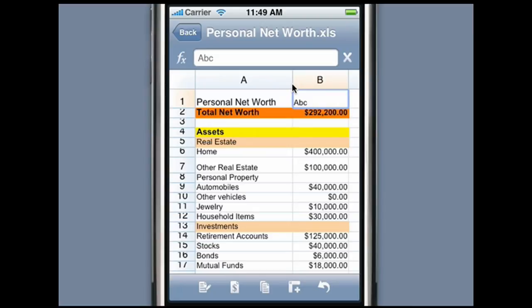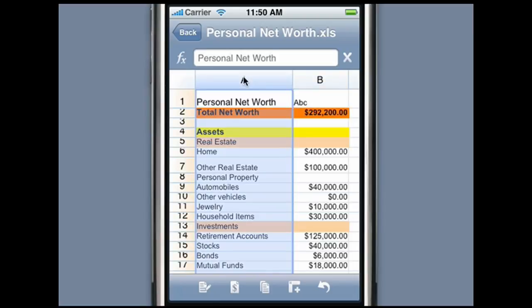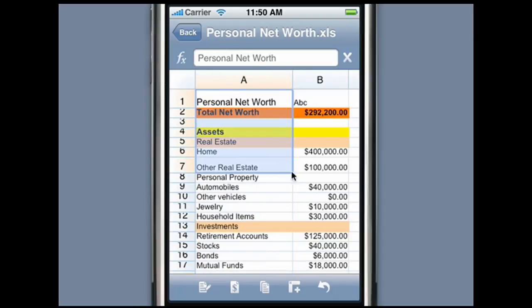Changing the height of the row is just as easy and similar to changing the column width. To select a column or row, simply tap the column or row header. To select a range of cells, simply double tap on a cell and drag your finger diagonally to select a range.